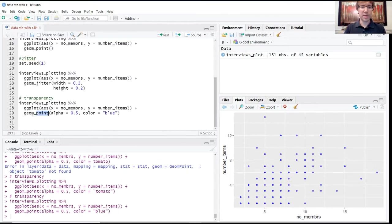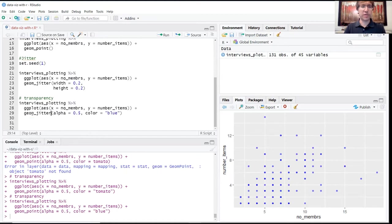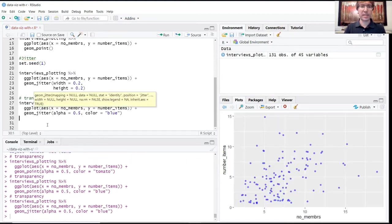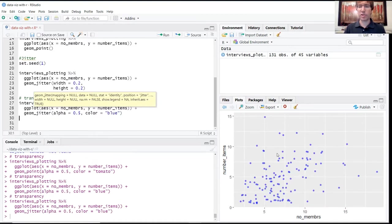You can use the same combination of arguments with the jitter function as well to mix these two methods. Now we have this cloud effect together with the transparency.